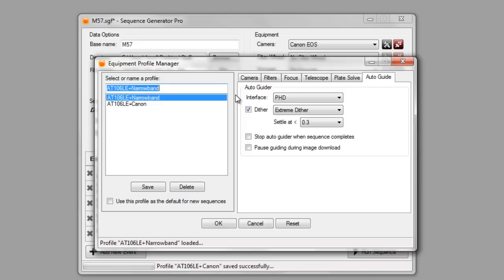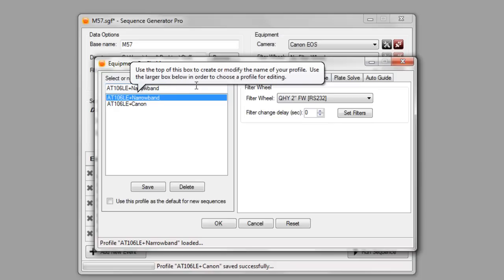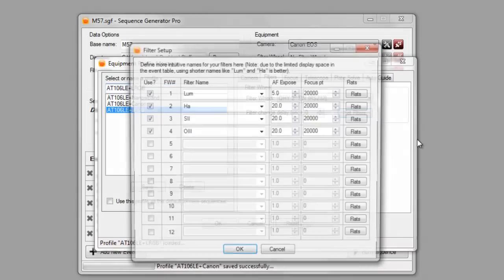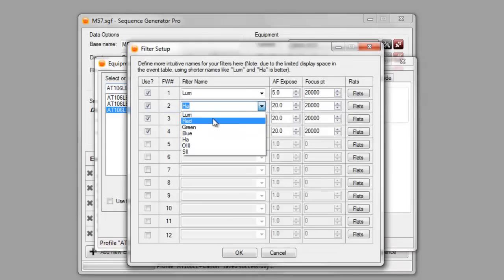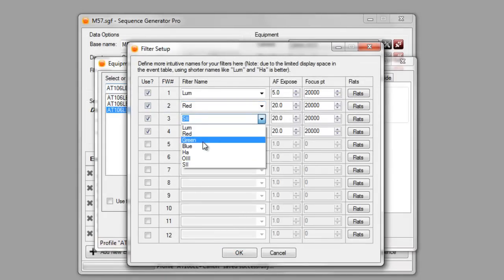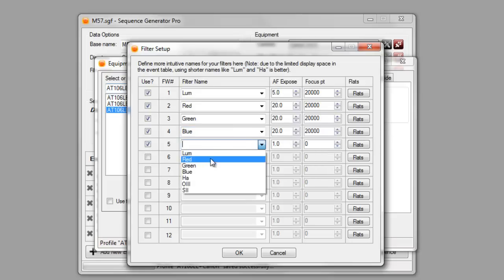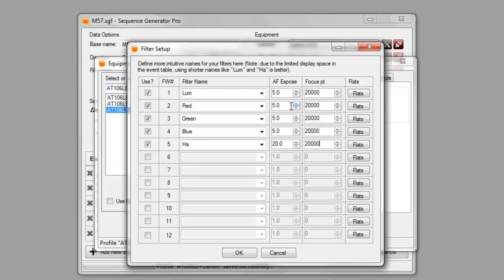You can also edit profiles in here. So, if I wanted to maybe use this similar equipment that I have for the narrowband one and make a LRGB profile. You just save that. Now, I'm going to go through here and edit the filters. So, instead of volume, I have red, green, blue. And I usually have HA in that fifth slot. So, for the autofocus, we'll change all these to five. And for the HA, we'll bump that guy up to 20. And set the same focus point.